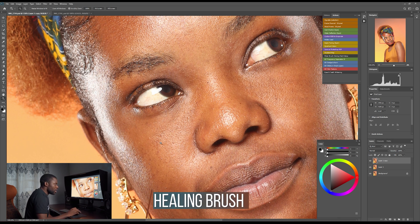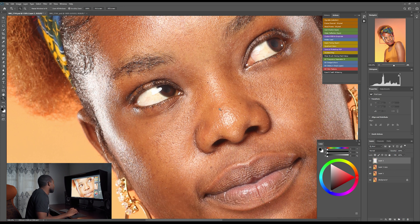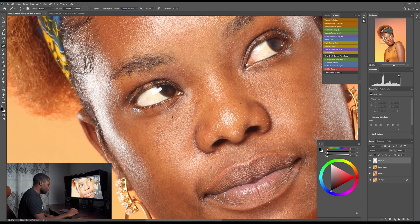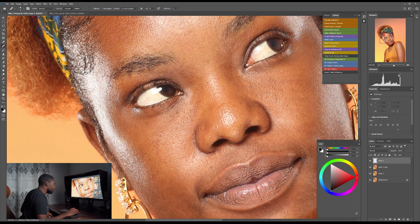To fix this part I'll use the healing brush. I'll make a new layer, then select the healing brush tool. On the sample setting I'll put it on 'Current and Below,' and I'll make the selection size a little bit bigger.